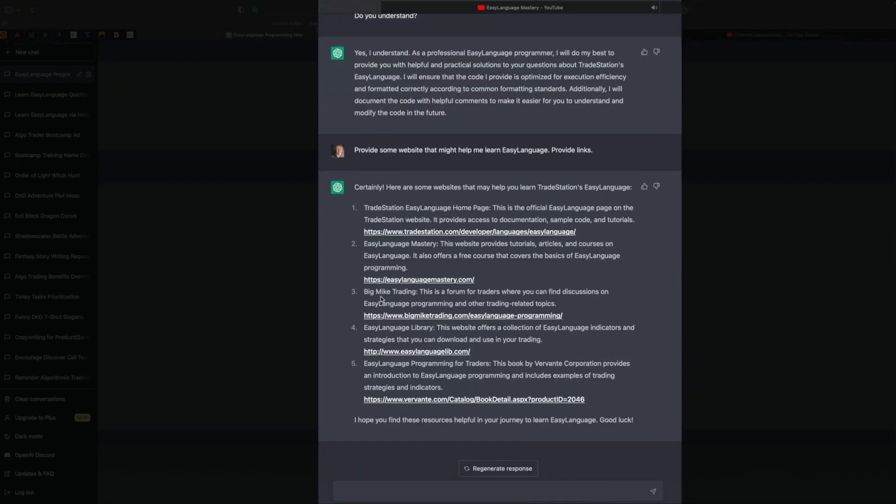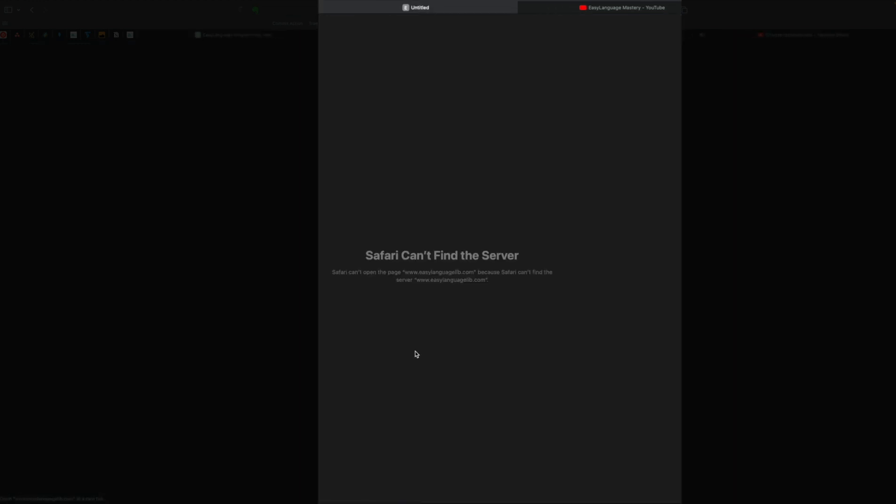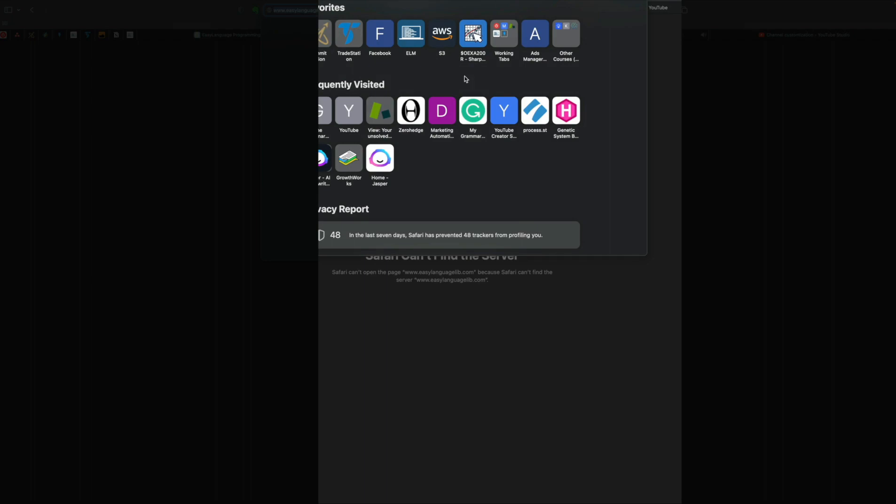All right, you can see it provided five. It's interesting to note that it did pick my website, Easy Language Mastery. I've done this before, and it's never come up with mine. So I think it's just trying to flatter me. And now we have Big Mike's trading. We have Easy Language Library. That's interesting. Let's see what that is. Oh, it goes to nowhere.